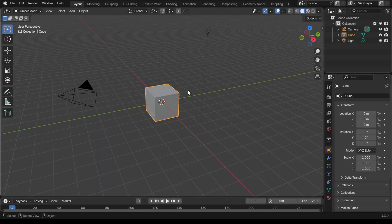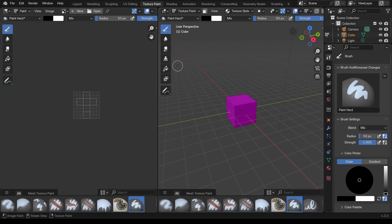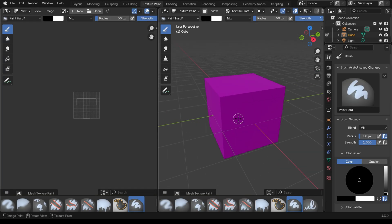The easy way to texture paint things is to go across to the texture paint workspace up the top middle here. I'll zoom in on my cube.